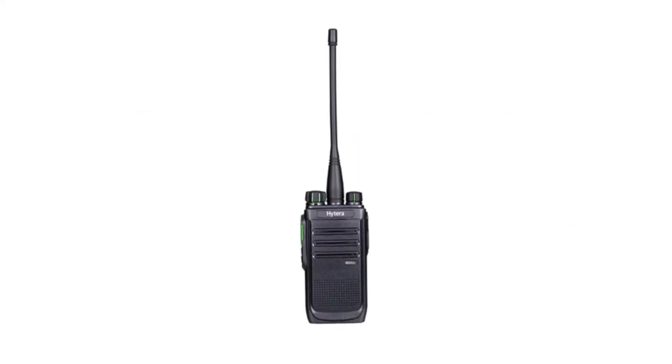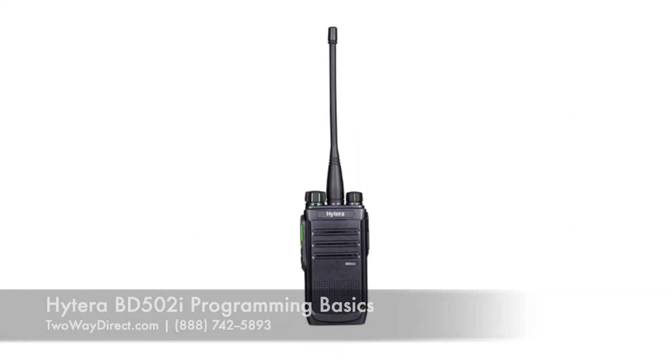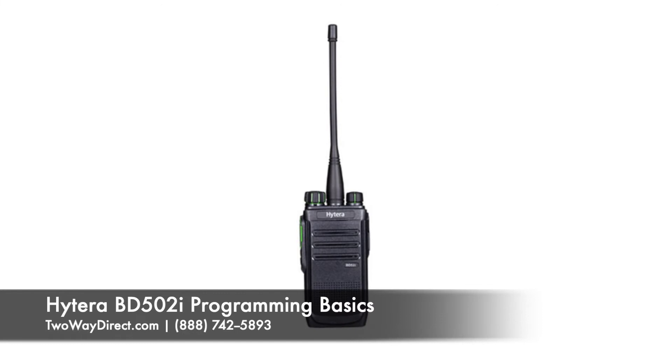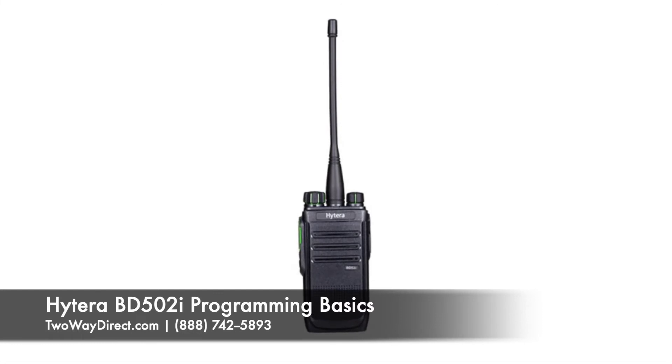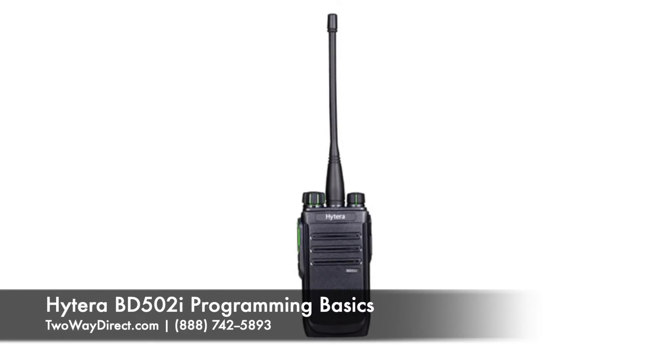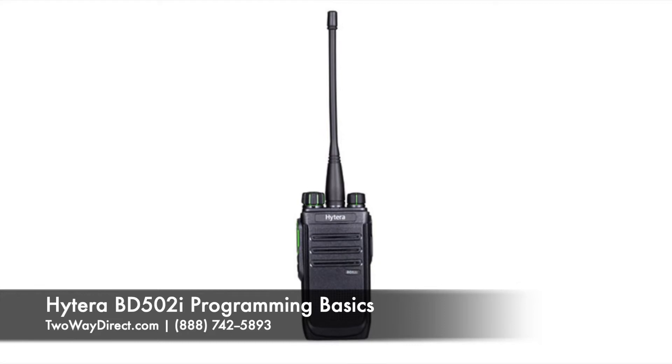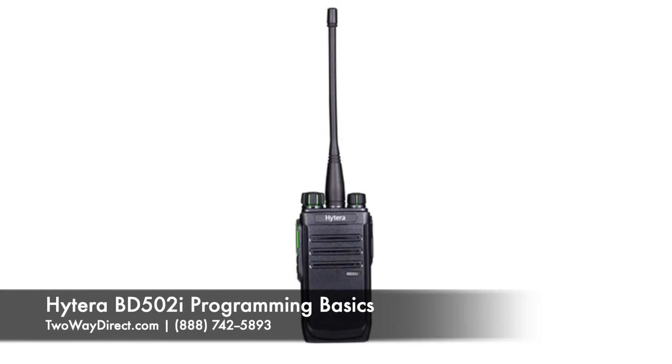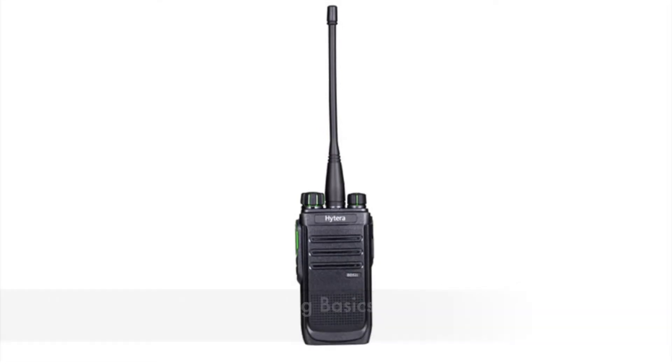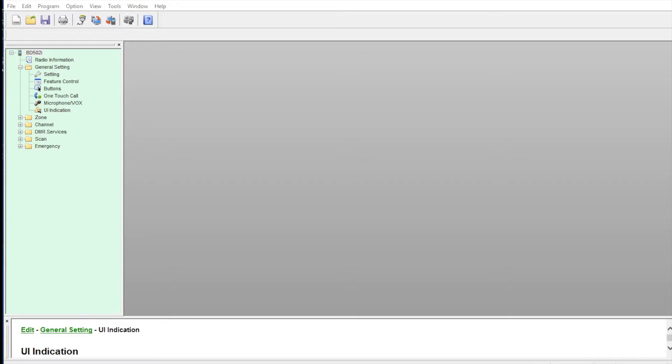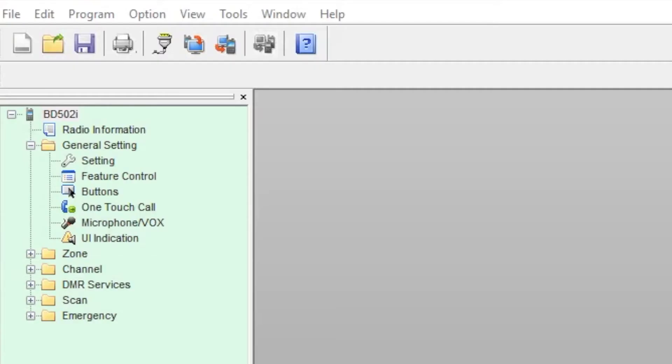Hello everyone, Matt with 2A Direct here, and today I'm going to go over the programming software for the Hytera BD502i series radio. This is a TDMA digital radio, and I'm just going to go over some of the basic settings so you can check out the software and see what's available. I've got a sample archive here so we can run through some things and check it out.